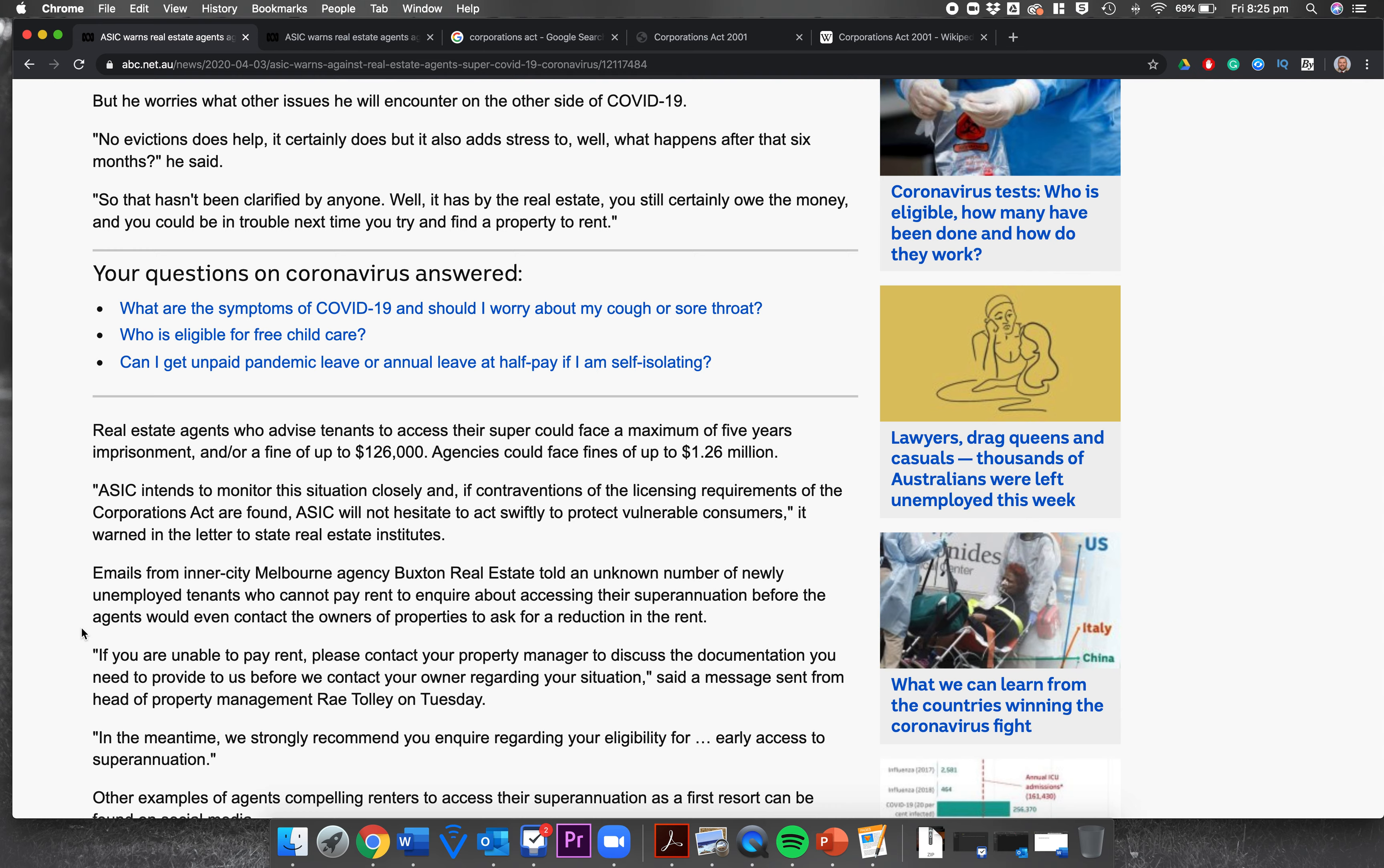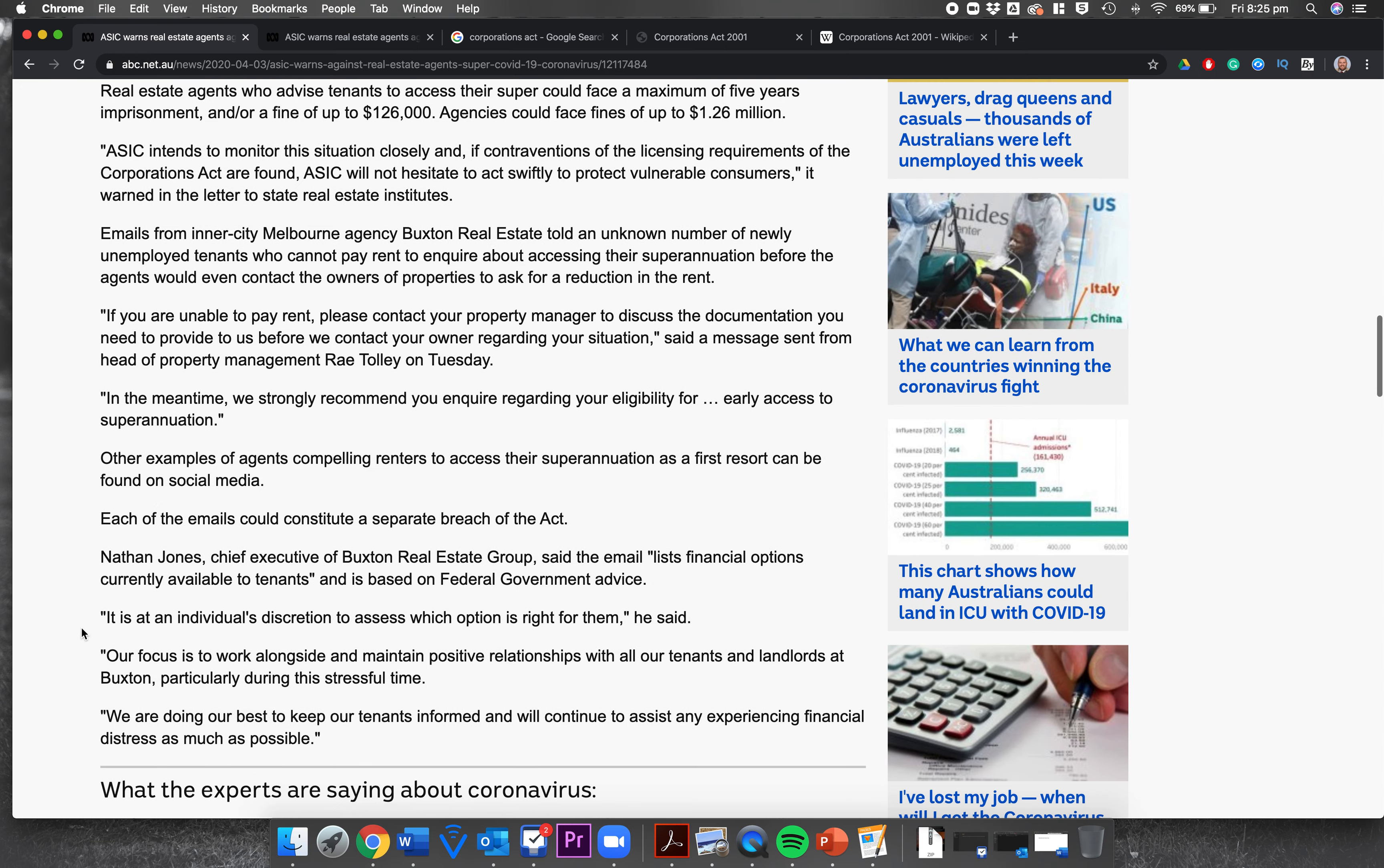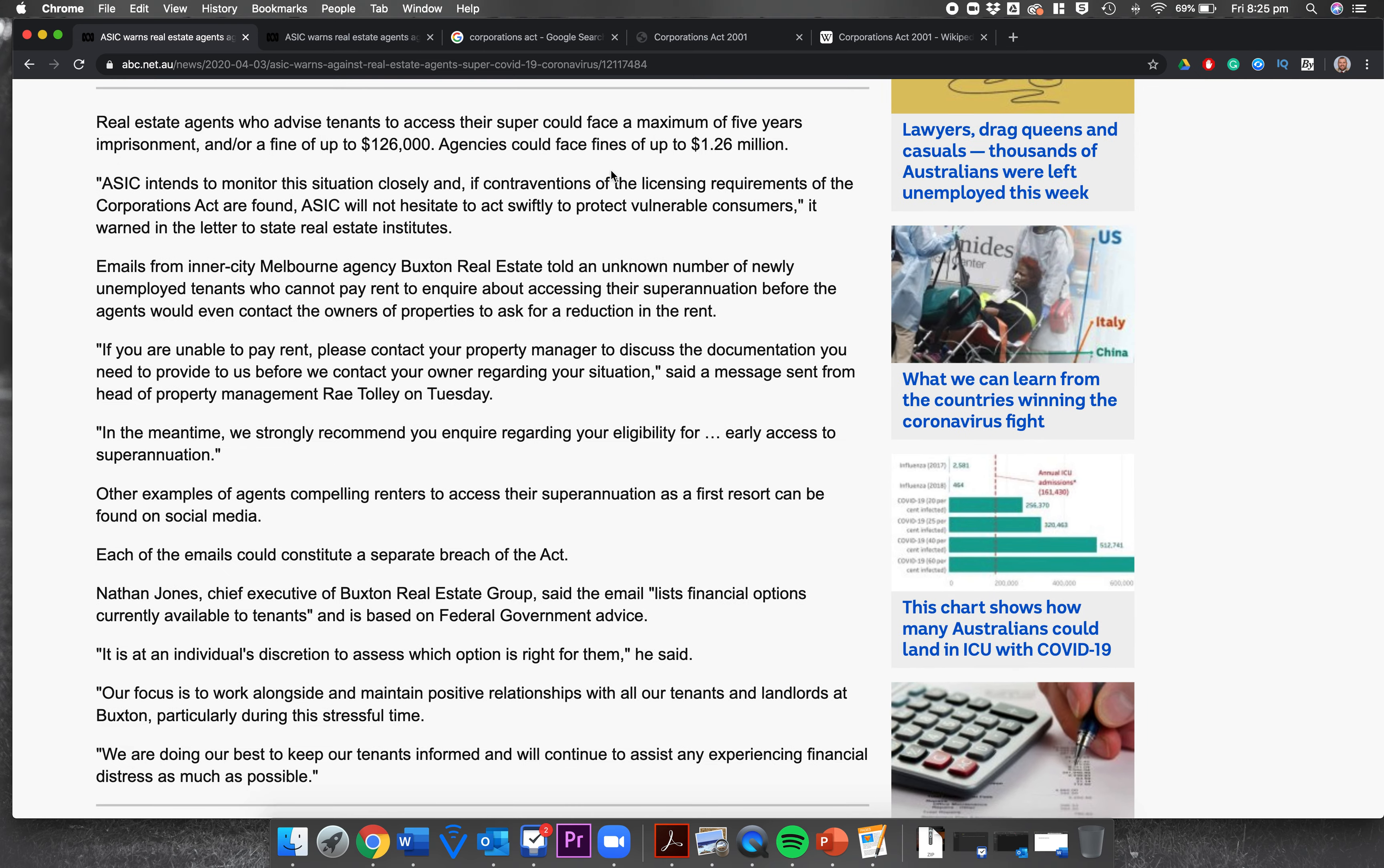Real estate agents who advise tenants to access their super could face a maximum of five years imprisonment and/or a fine of up to one hundred and twenty-six thousand dollars. Agencies, the real estate agency itself, could face fines of up to 1.26 million dollars. ASIC intends to monitor this situation closely, and if contraventions of the licensing requirements of the Corporations Act are found, ASIC will not hesitate to act swiftly to protect vulnerable consumers, it warned in the letter to state real estate institutes.